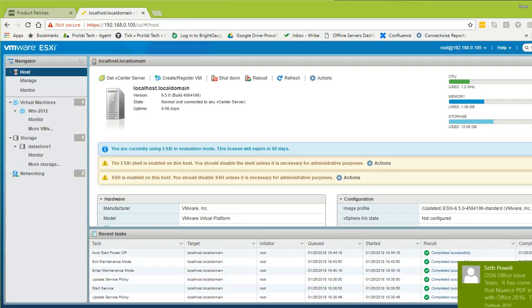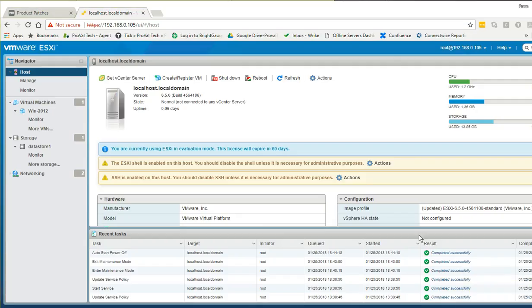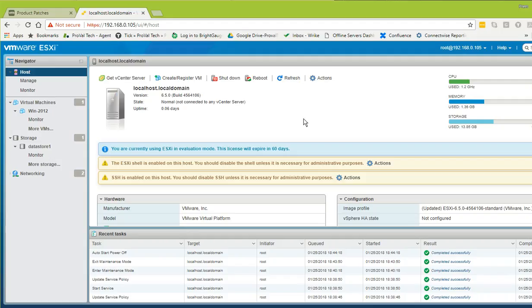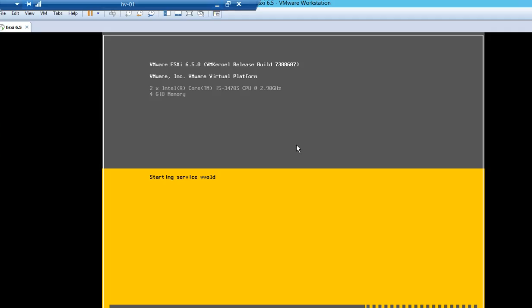This Meltdown patch has been noted to create performance issues, as stated by both Intel and VMware. Let's see how it's working — whether it's performing properly or having performance issues. Let's complete the booting process.